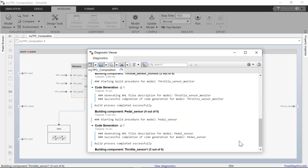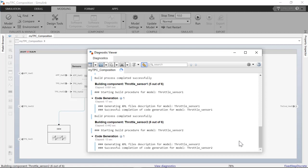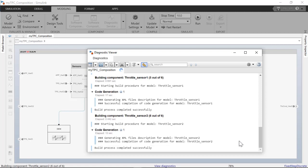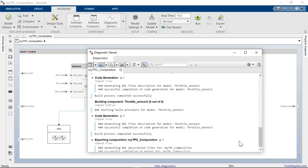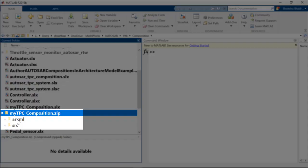You can notice the progress on diagnostic viewer. It looks pretty fast. Let's examine the generated zip file.